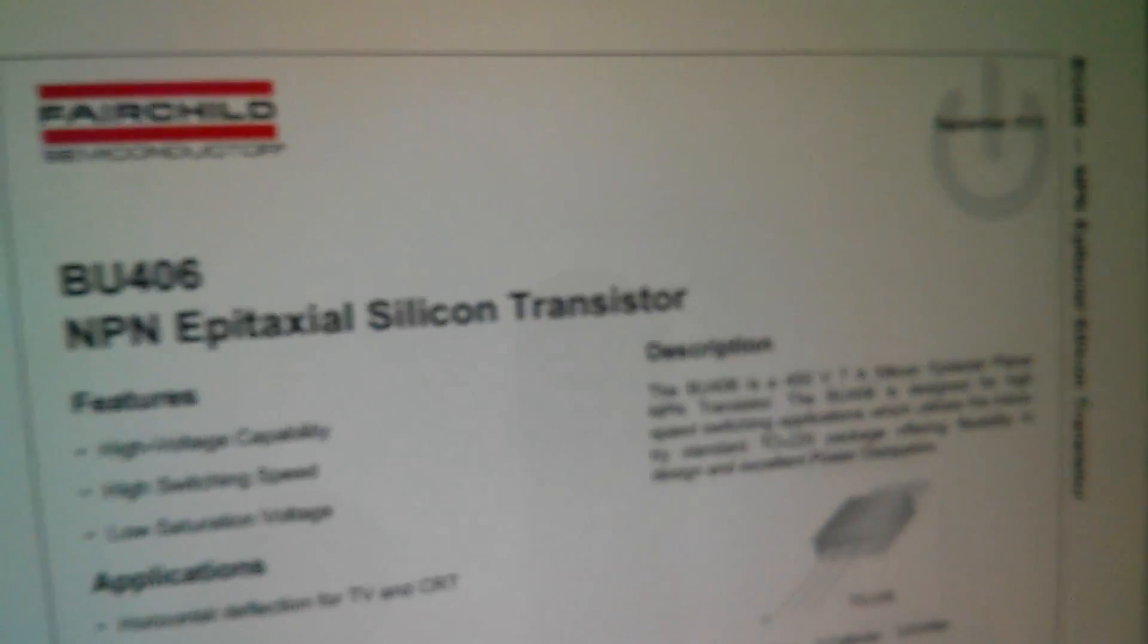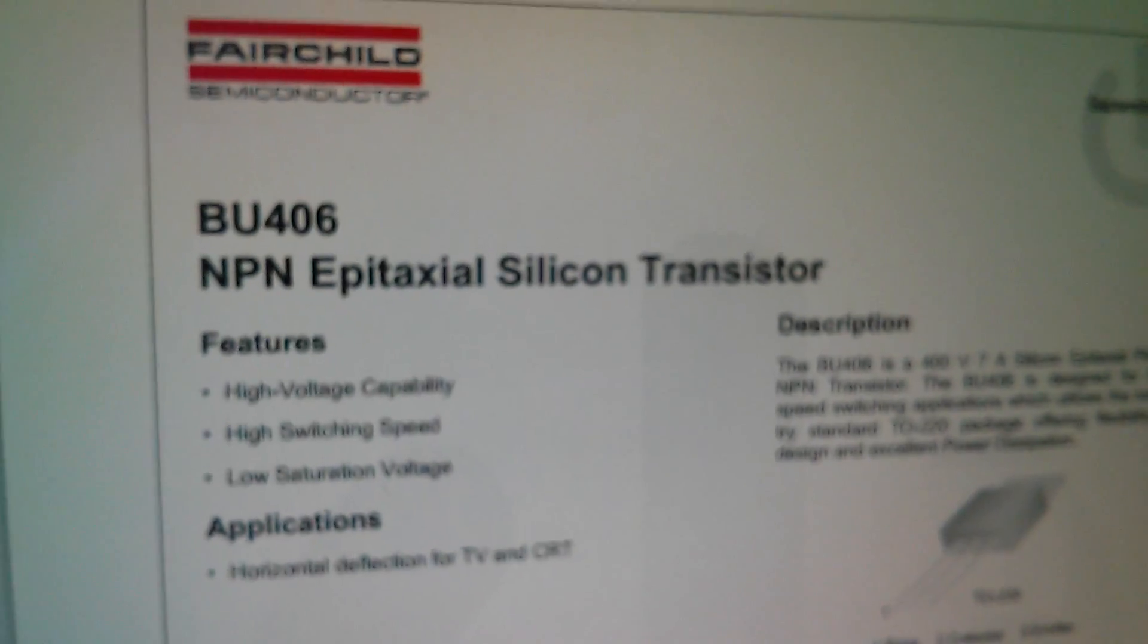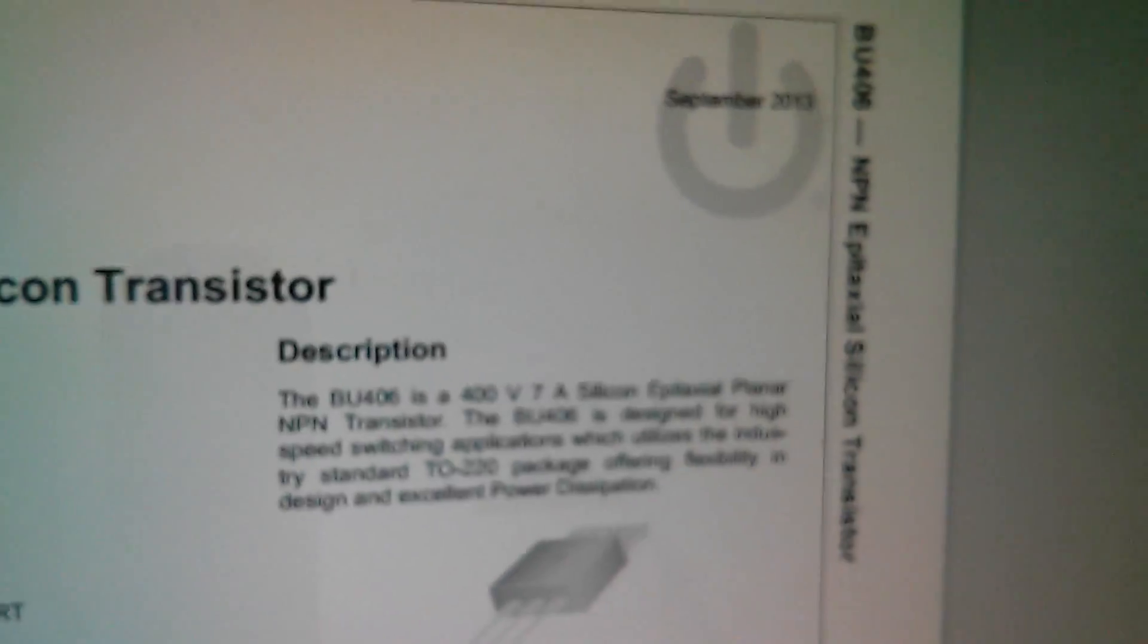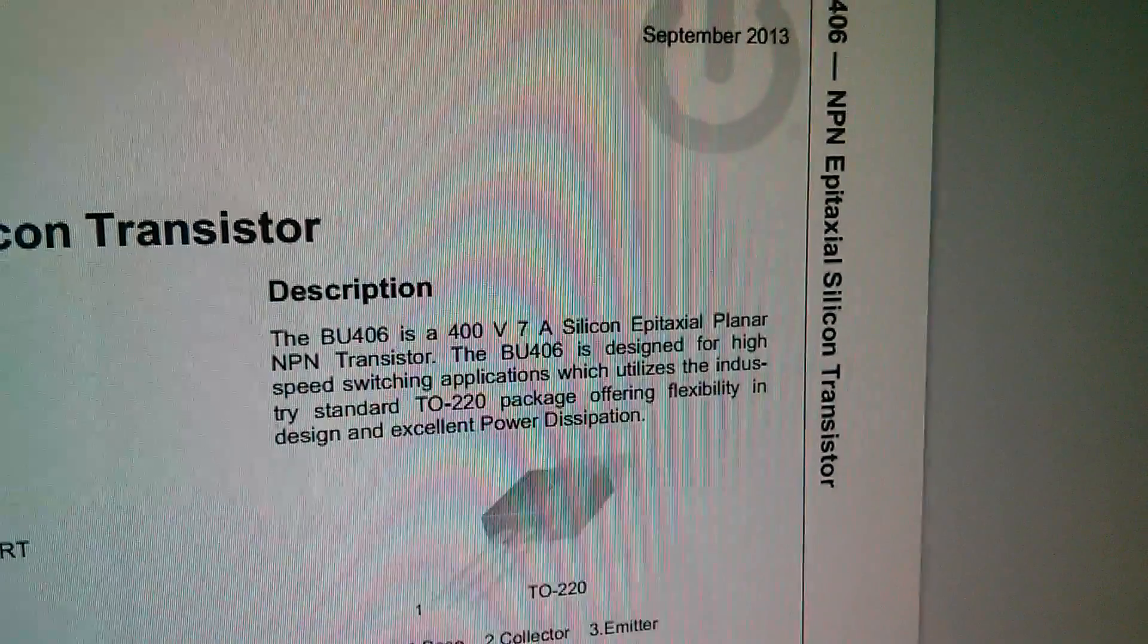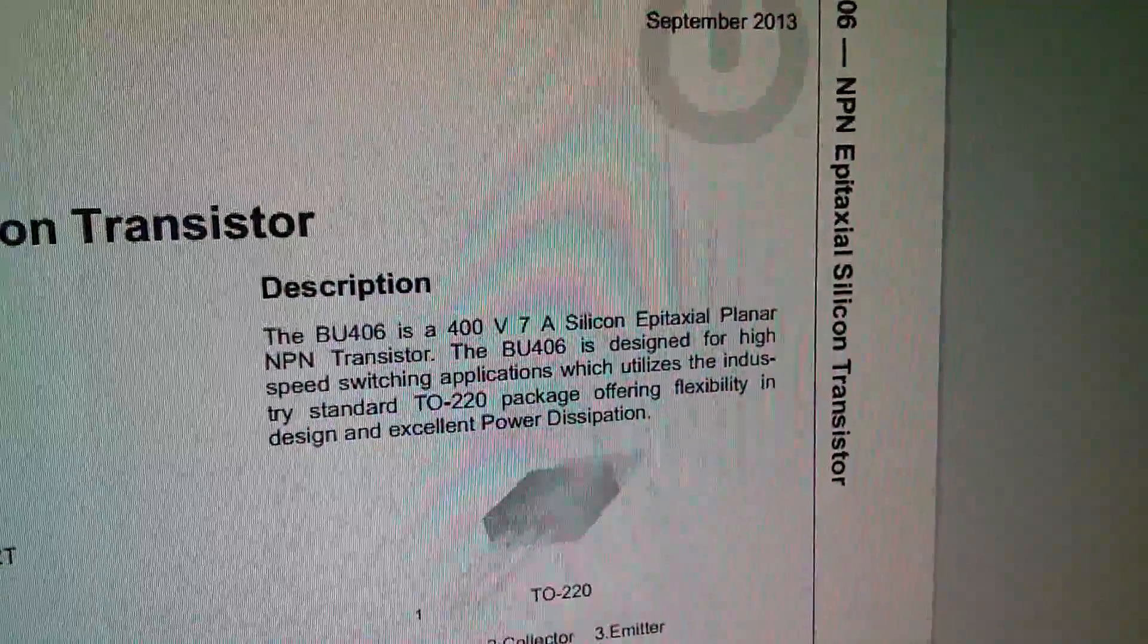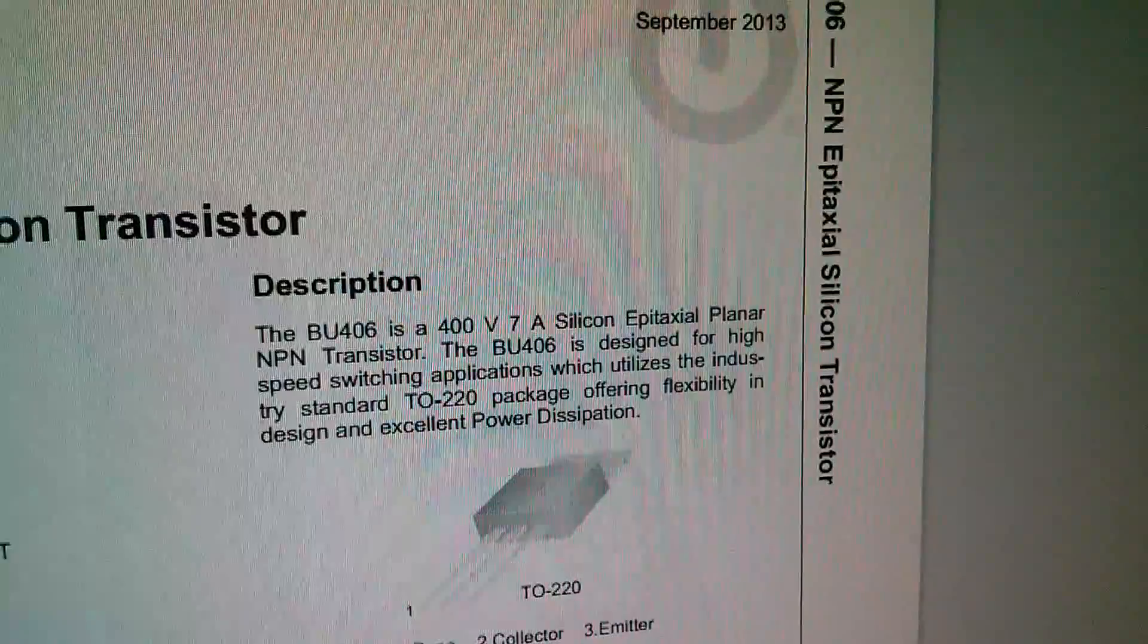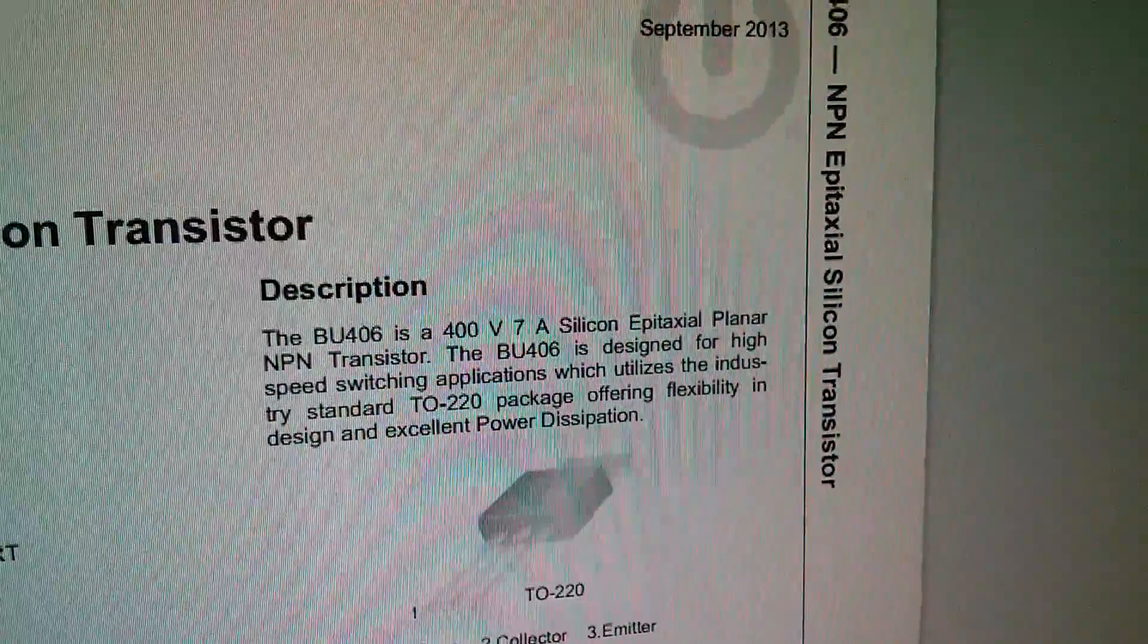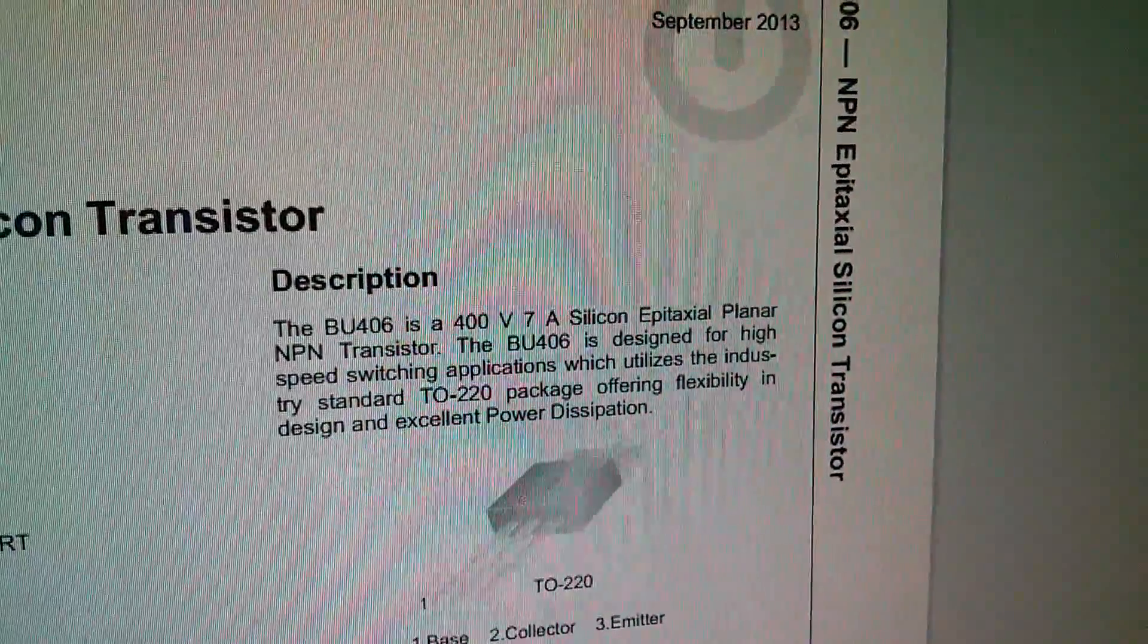So it's an NPN silicon transistor, quite a well-specced one, 400 volt 7 amp silicon epitaxial planar.